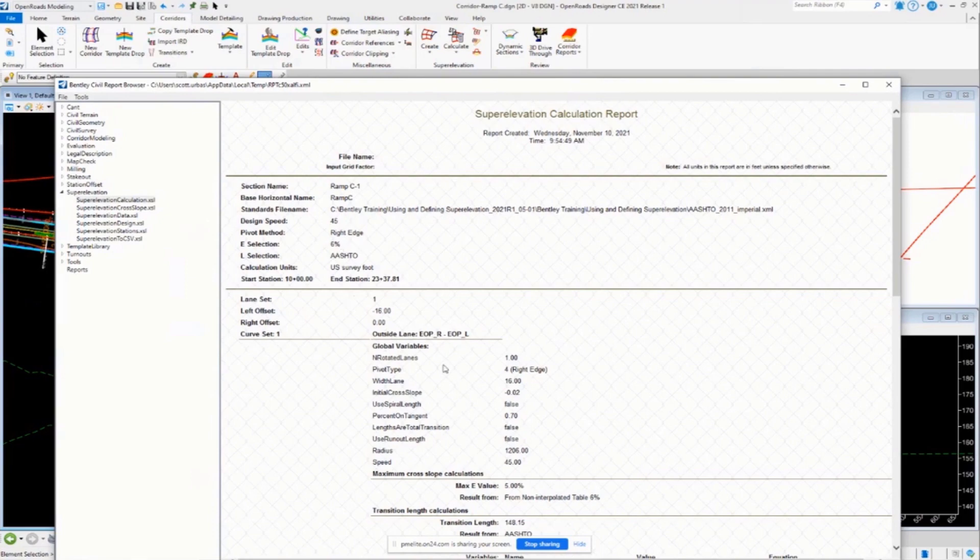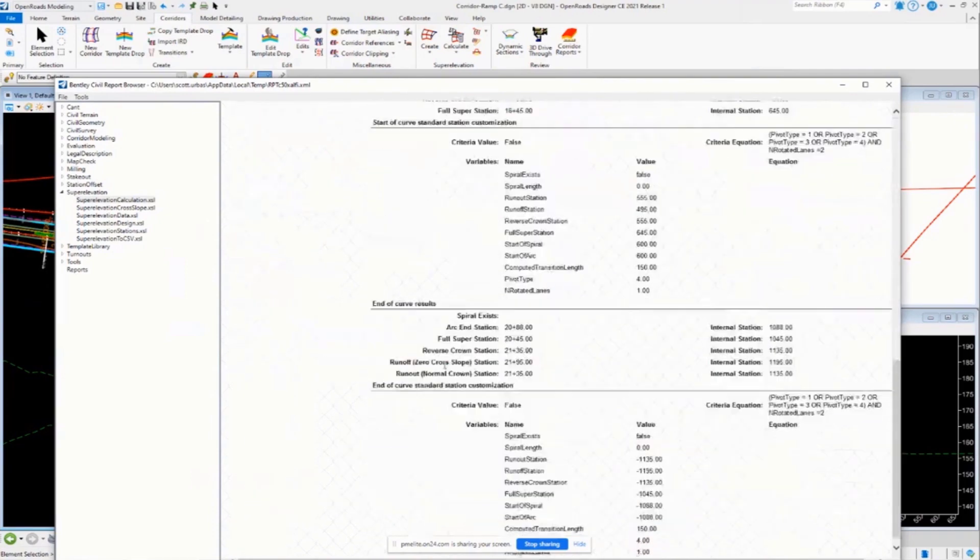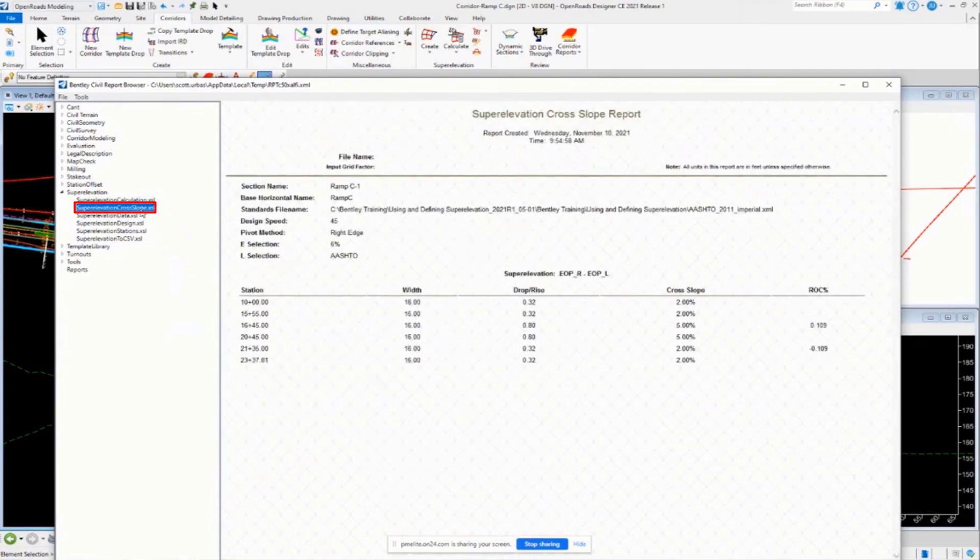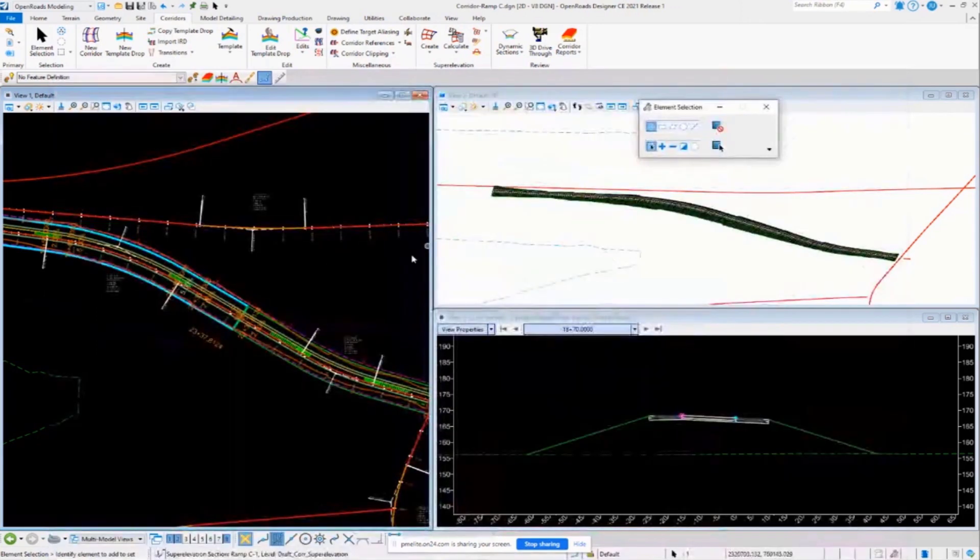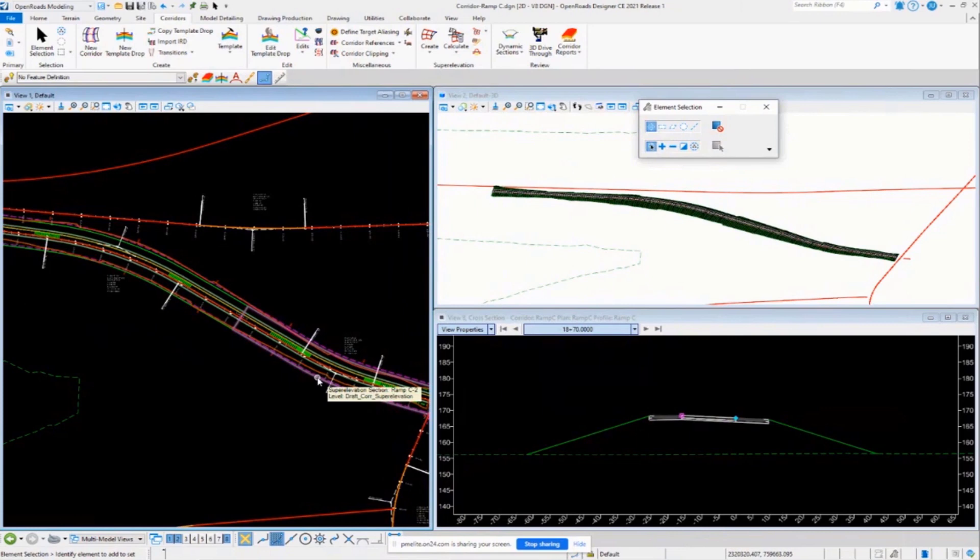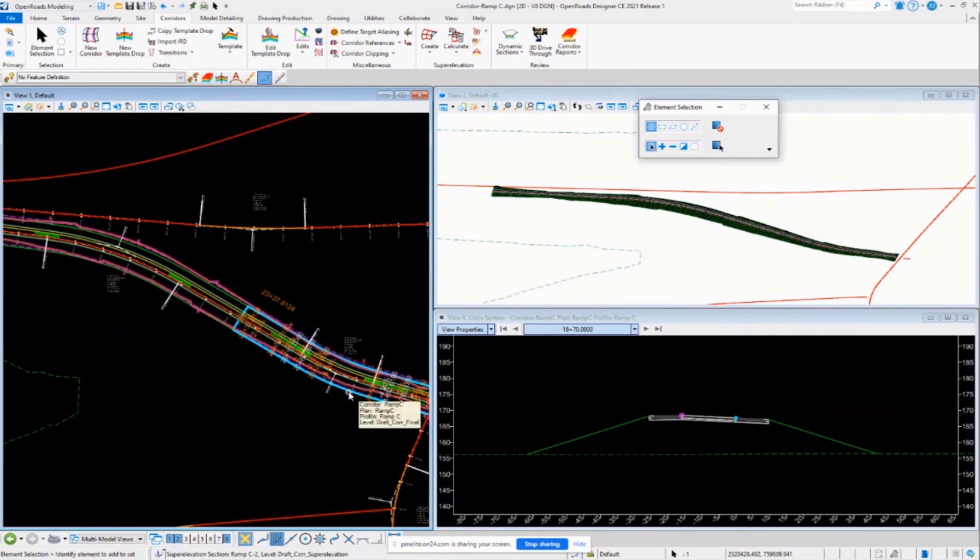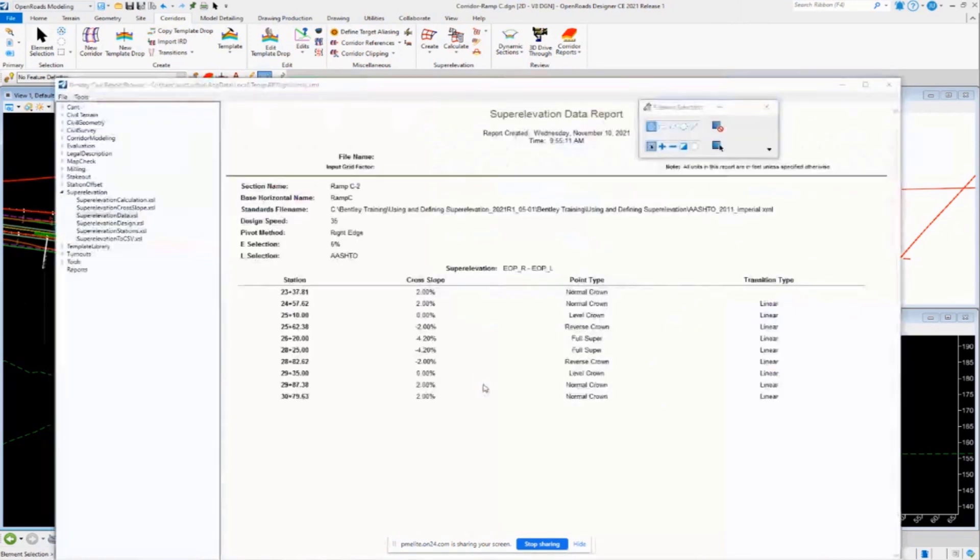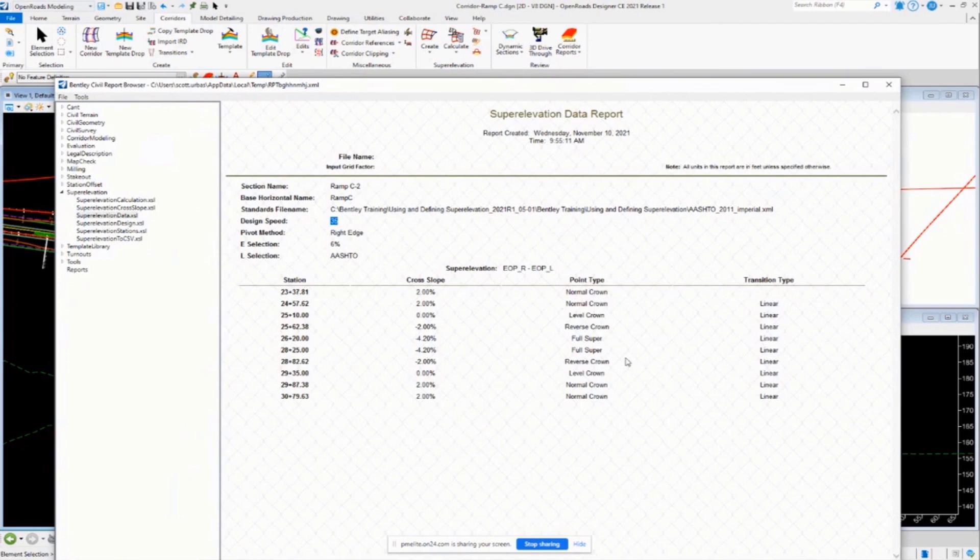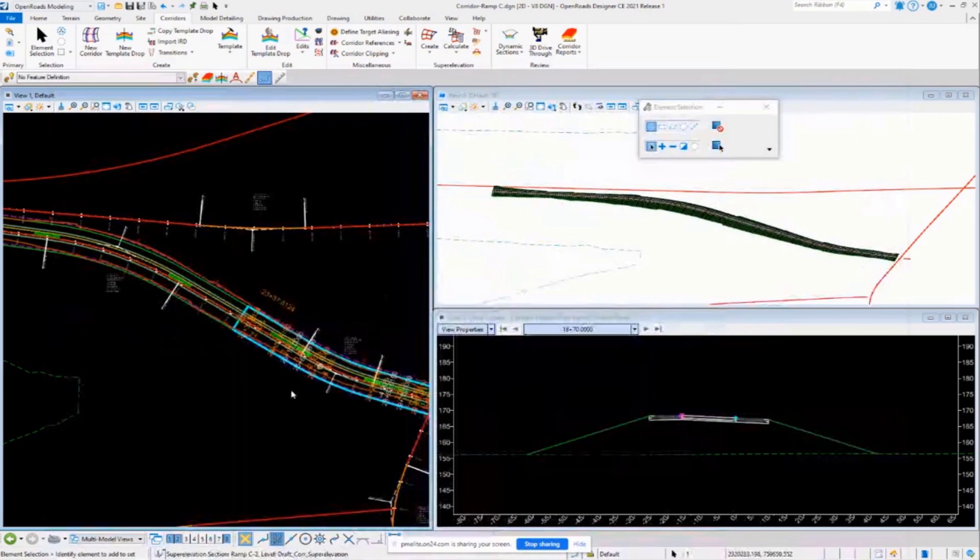it is indeed using 45 mile an hour design speed, our pivot methods, and our other design criteria, then here's all the different calculations that it's doing for that particular section, we come over to the other one, I can review that one real quickly as well. In the report, and again, you can see the different design speed there, and then the other design parameters and the superelevation information, so that's pretty much the big things that I wanted to show.